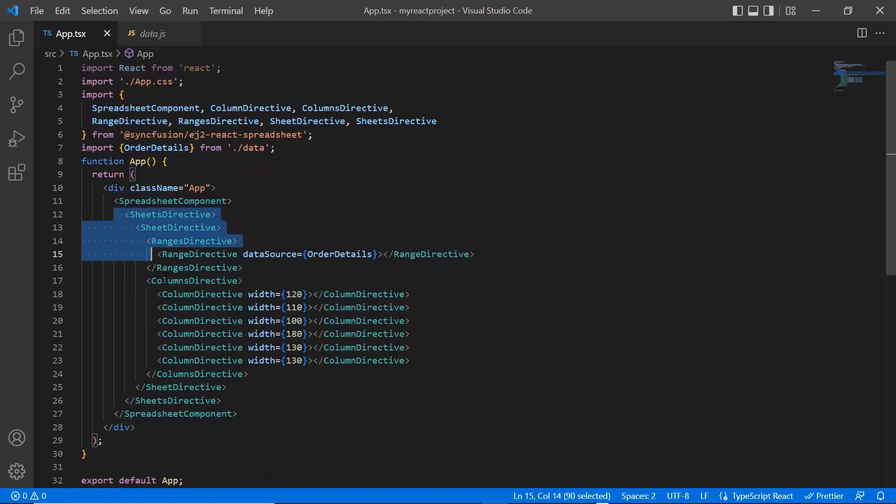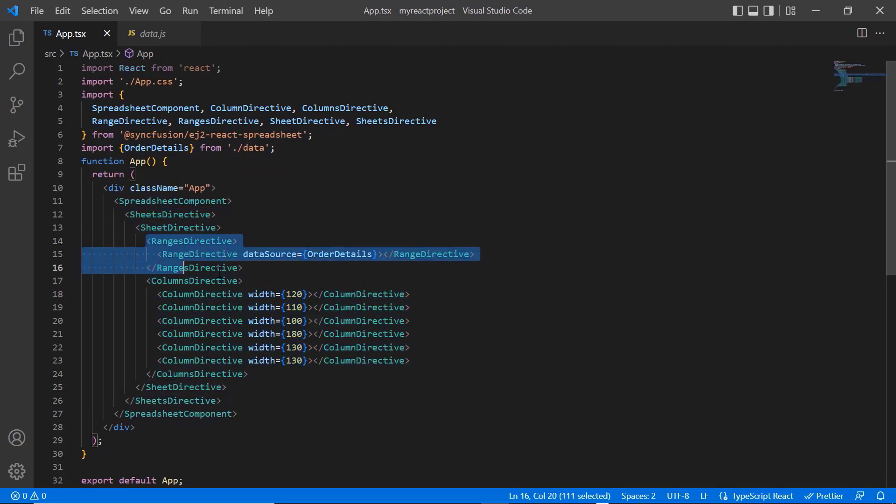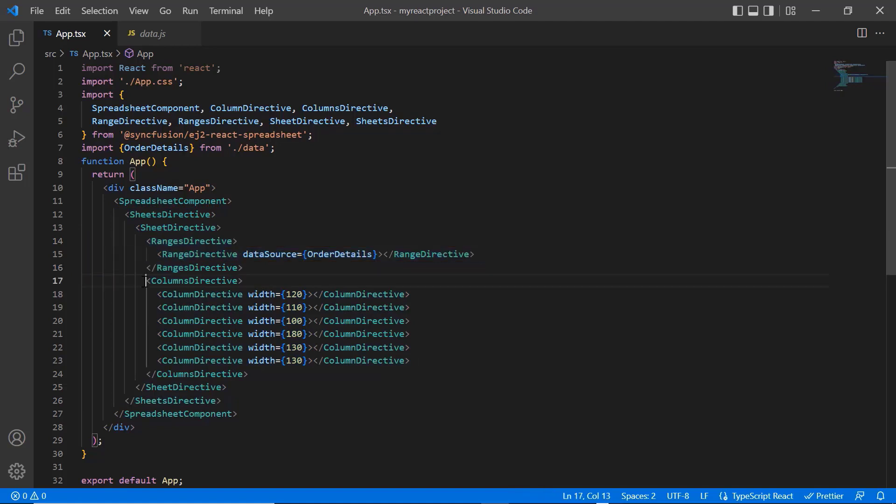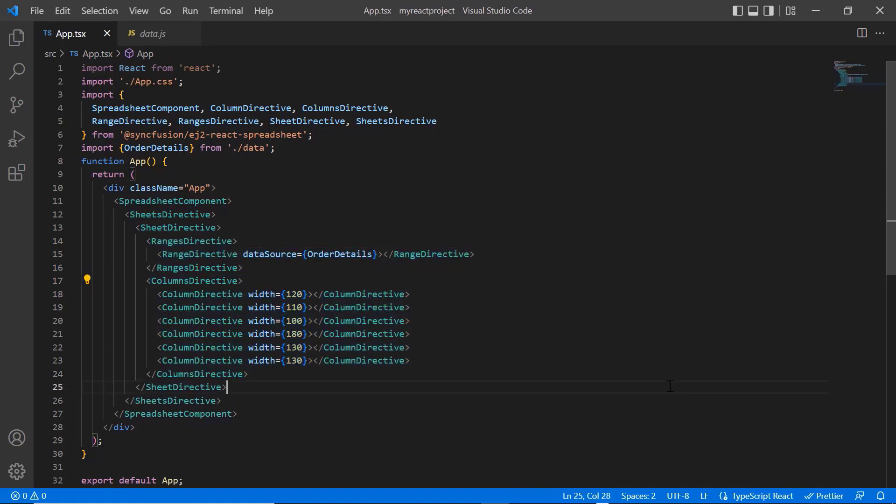In the sheets directive tag, I have mapped the data to arrange in a sheet using the data source property. In addition to that, I have added the columns directive tag and specified the custom width for individual columns using that column directive tag. You can refer to my React spreadsheet getting started video to learn more about creating spreadsheets in React application. I've shared the link in the card above and description below.